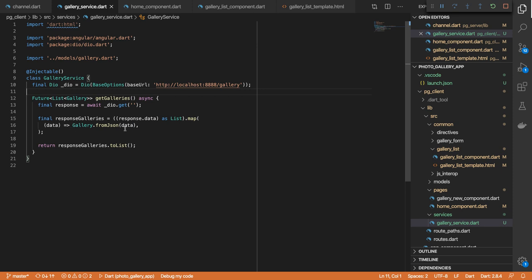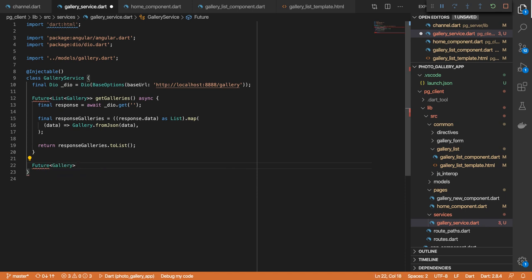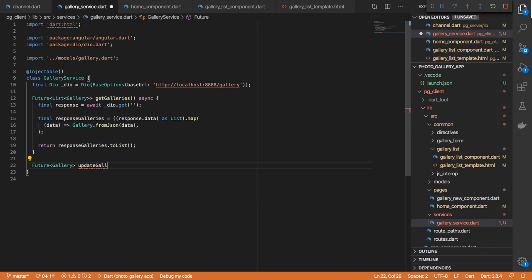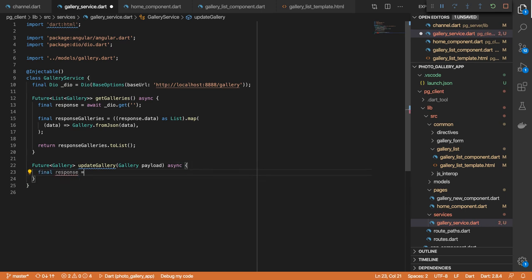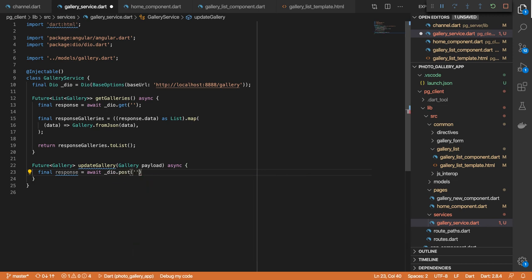I want us to look at how we can add a new gallery. We've got our new gallery page already implemented, so let's look at how we can wire it up to our backend. We're going to define a method to allow us to make a POST request to add a new gallery to our database. This will be another future returning a gallery object, and the method will be called update gallery, taking in a payload of type gallery. It's asynchronous and then we'll make our API call with Dio.post, passing in an empty string because it's to the same endpoint, then specifying our data which is our payload.